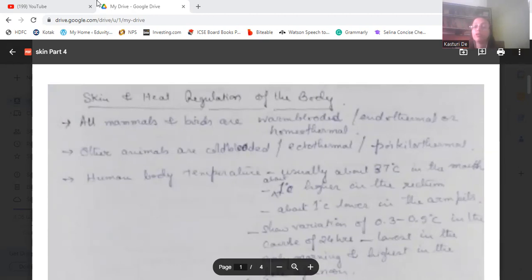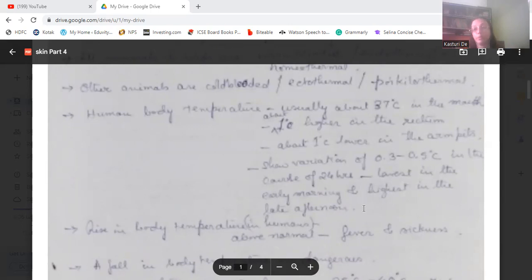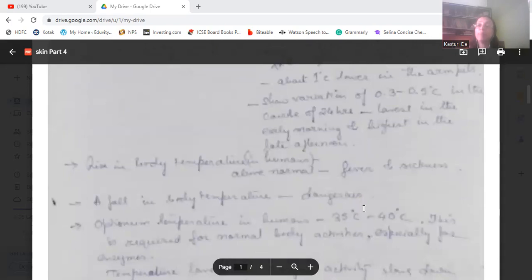Human body temperature is usually 37 degrees centigrade in the mouth, about one degree centigrade higher in the rectum region, and about one degree centigrade lower in the armpits. There are variations of 0.3 to 0.5 degrees centigrade over 24 hours — lowest in the early morning and highest in the late afternoon. A rise in body temperature two or more degrees above normal is called fever.